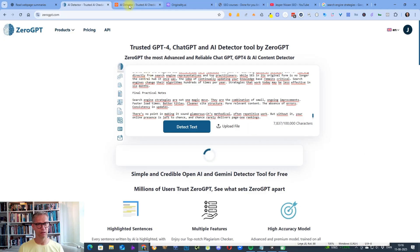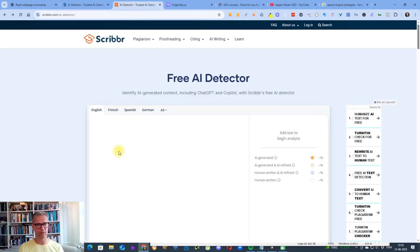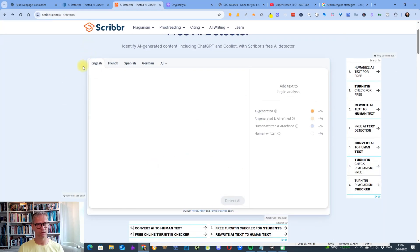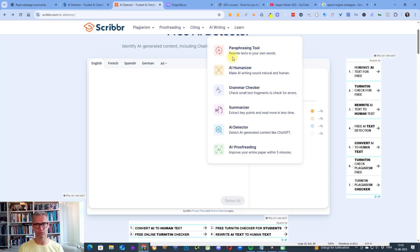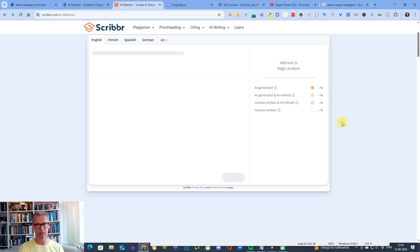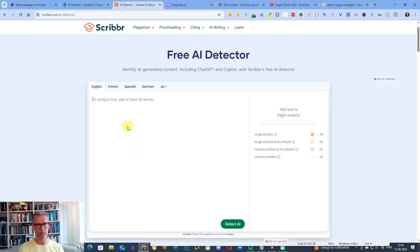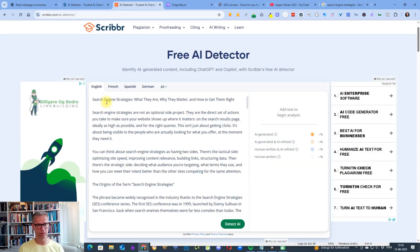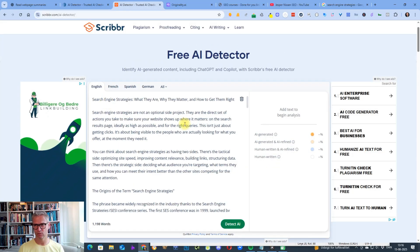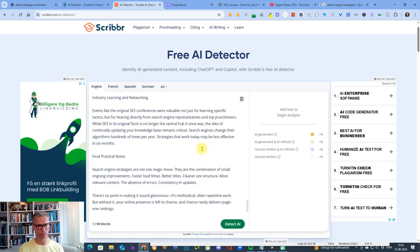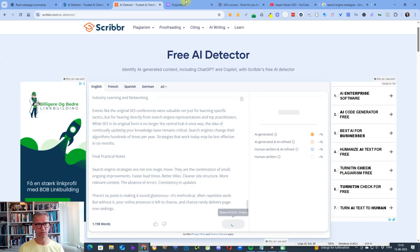And while it's thinking, let's get started with Scribbr. Free AI detector. Here it is. Let's get started with Scribbr.